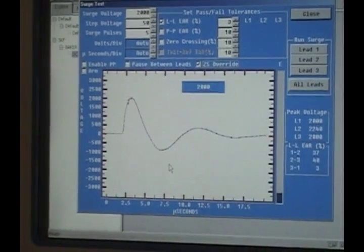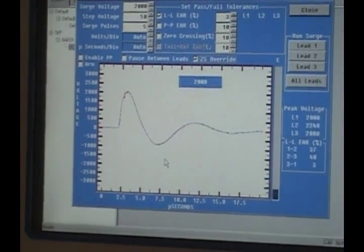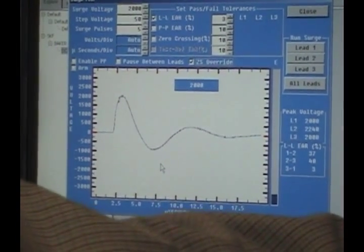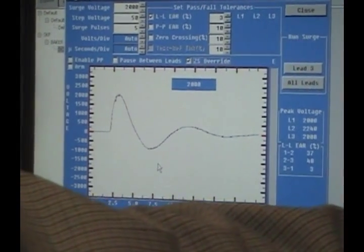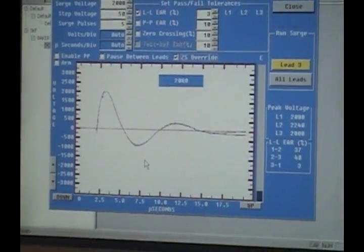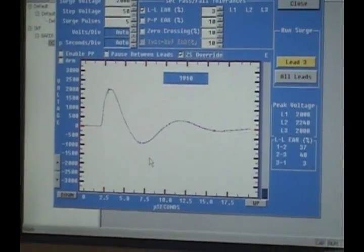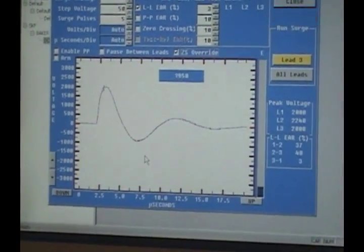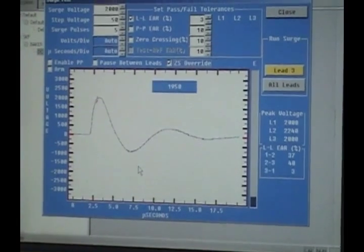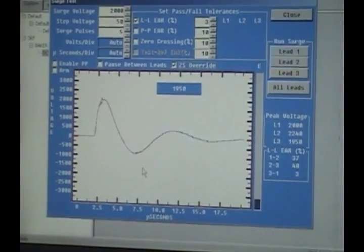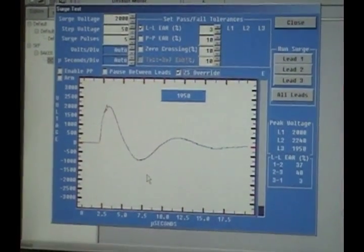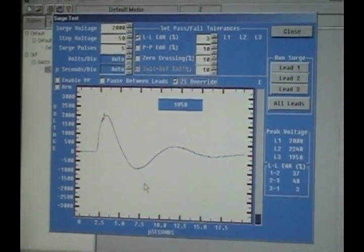Then I can move to my next set of bars. Press lead three again. Waveforms lined on top of each other. Three percent difference.